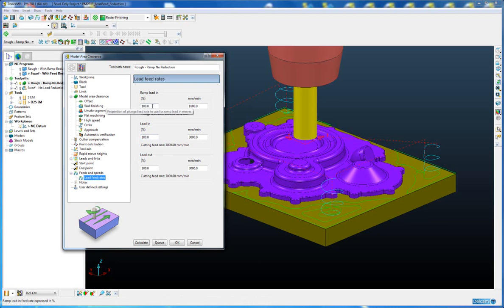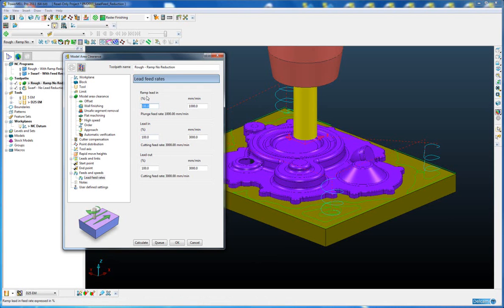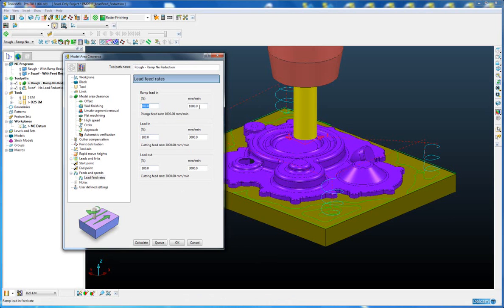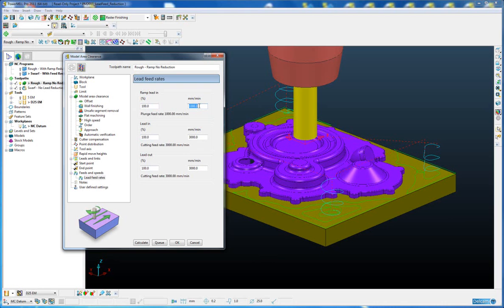Now these can be defined either as a percentage of the plunge feed rate for the ramping, or a percentage of the cutting feed rate for the lead in and lead out. Or alternatively, we can define an explicit value by typing it in the highlighted box.